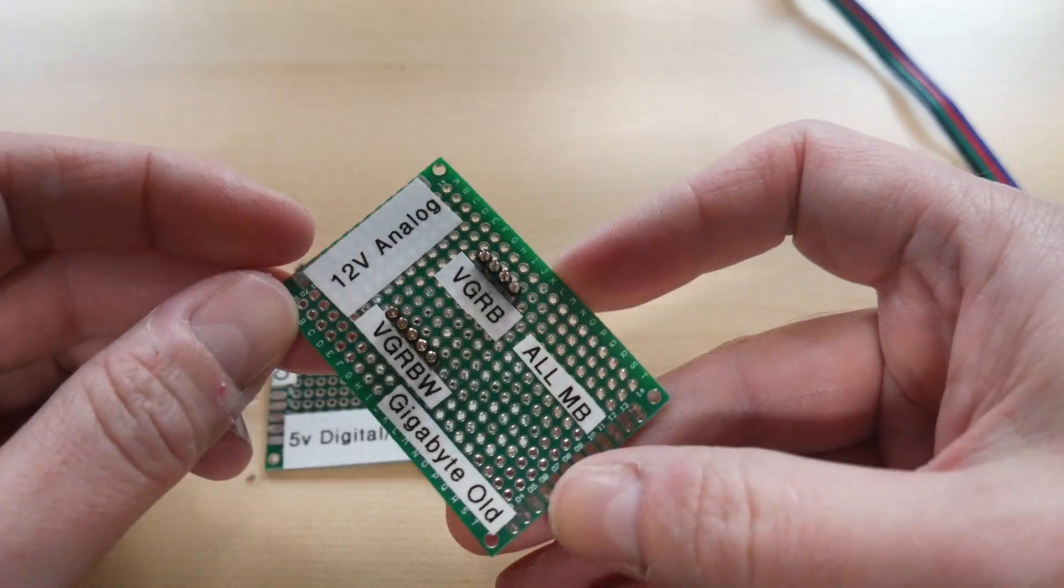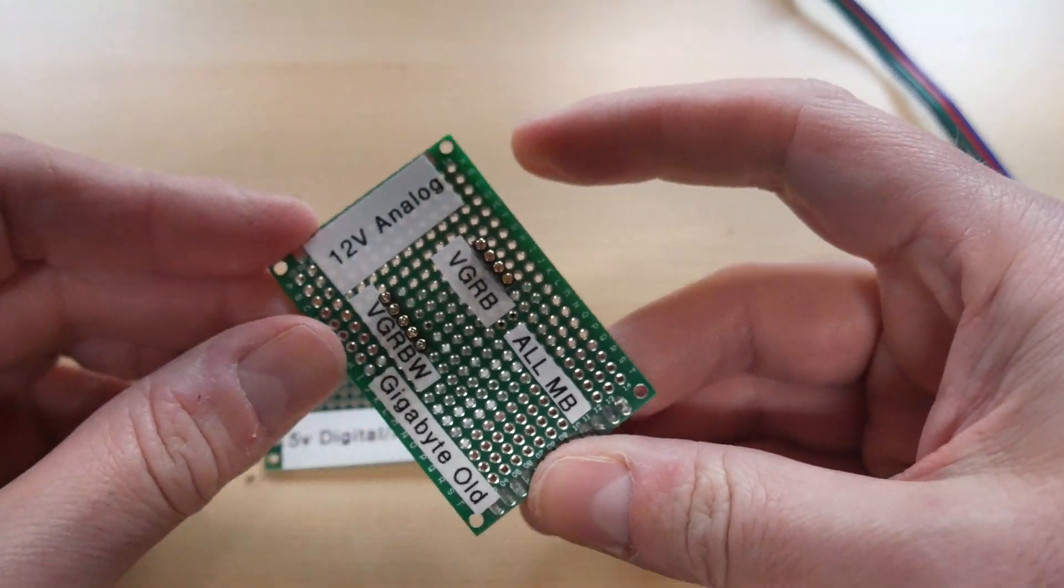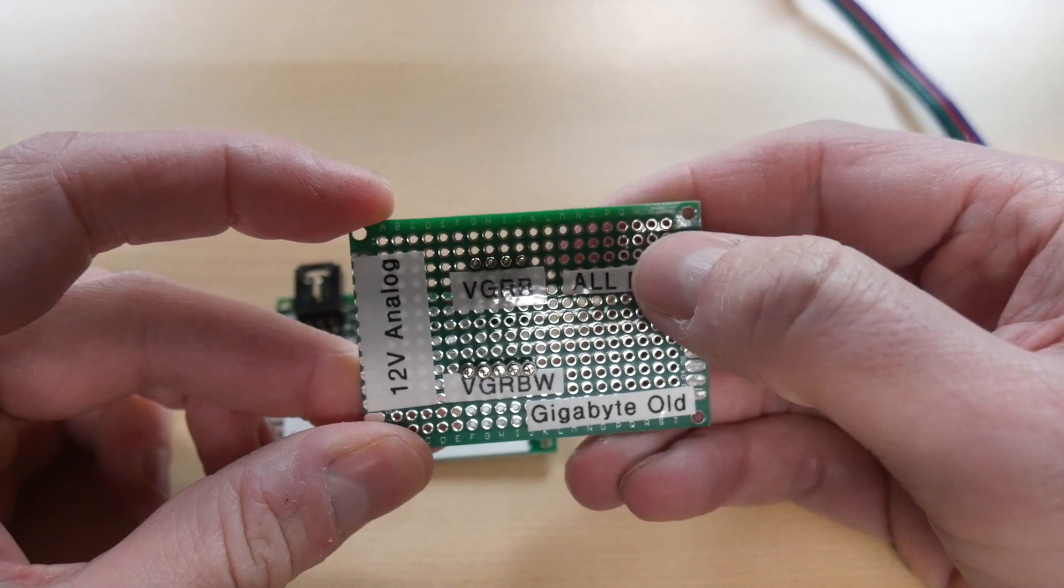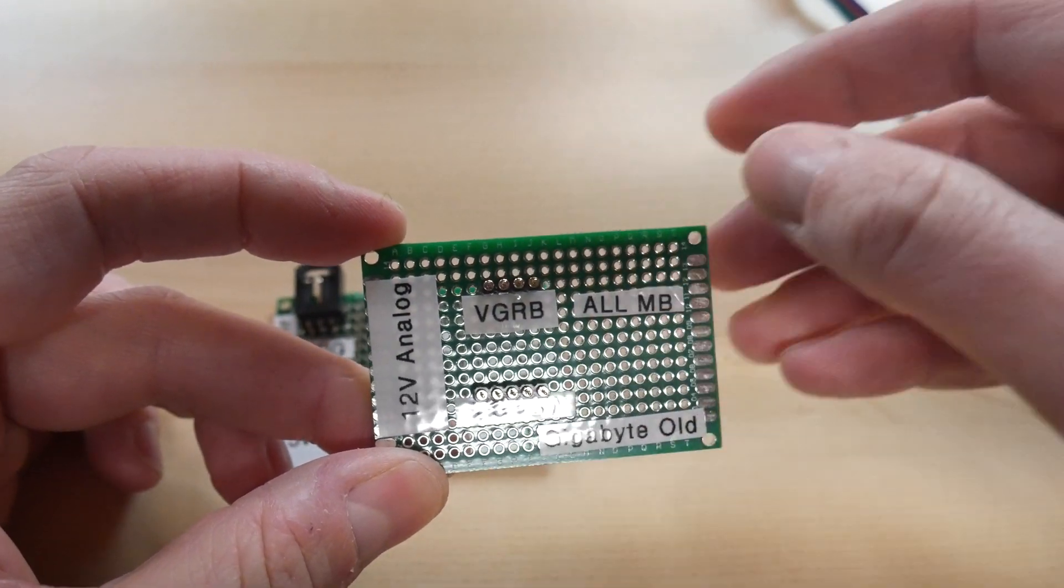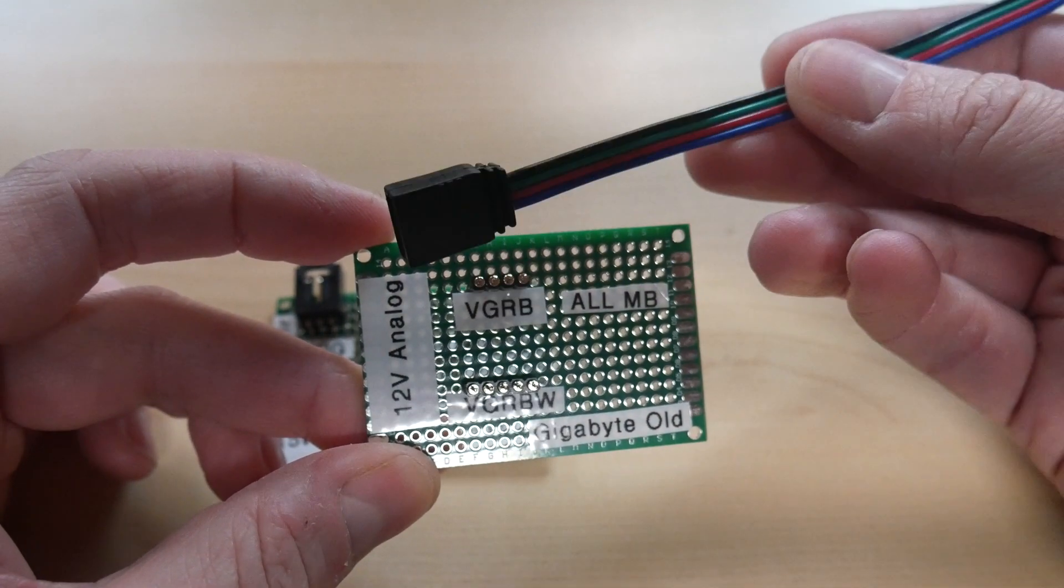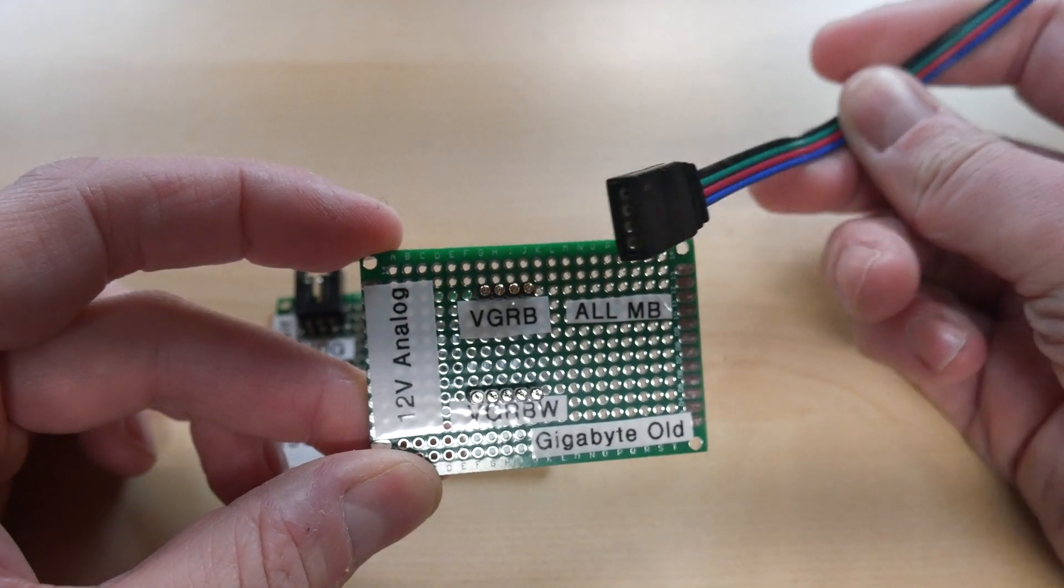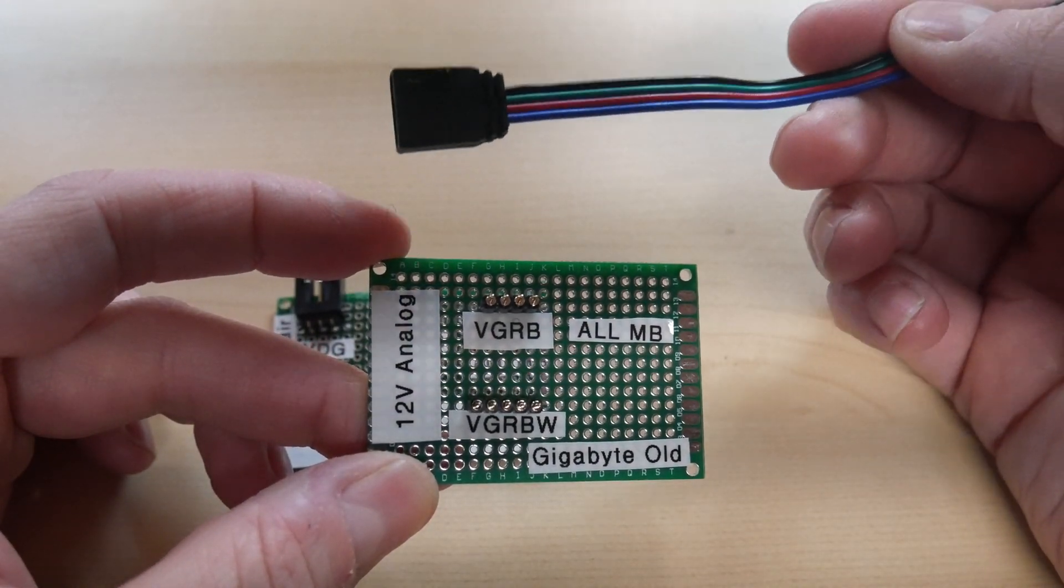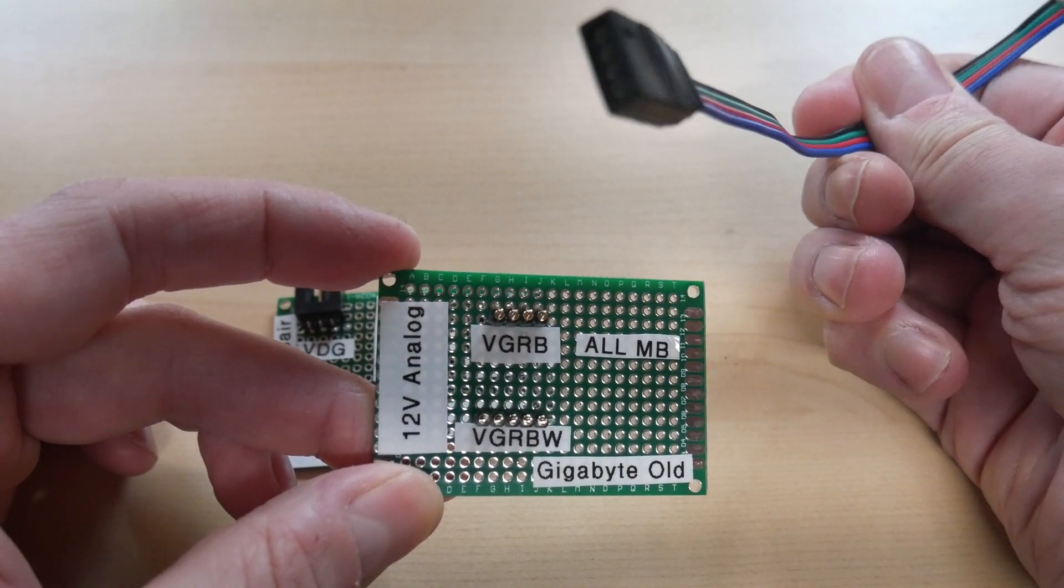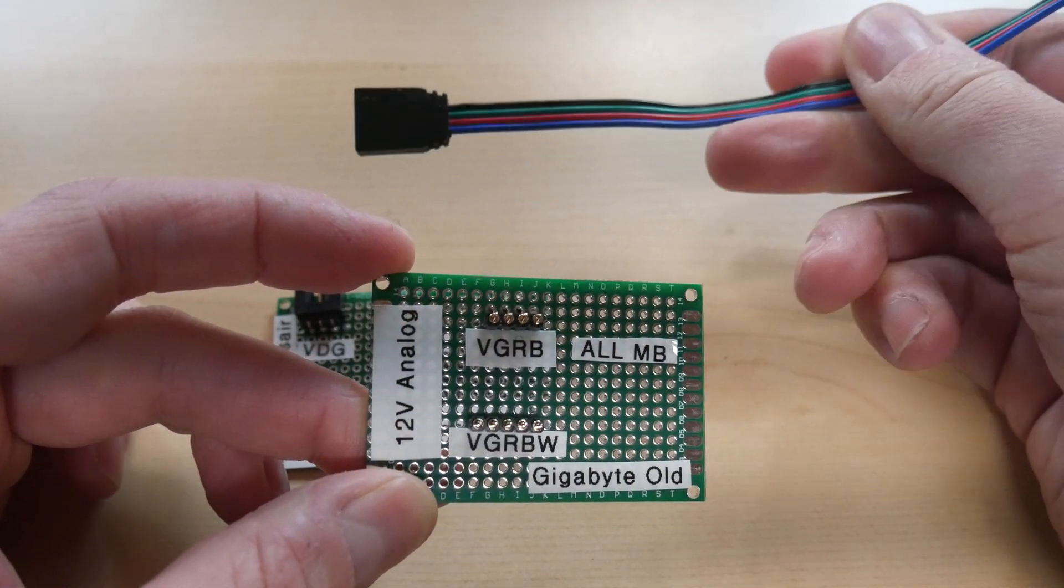This is the example of 12 volt analog headers so again all motherboards have really switched to this standard which has been kind of the gold standard for analog RGB. I actually built my home theater in 2015 and I used these connectors so this standard has been around for a long time.